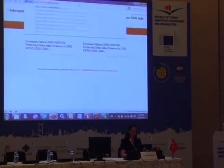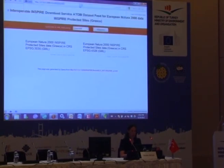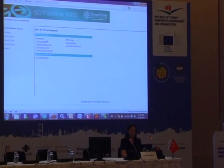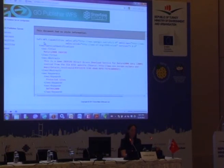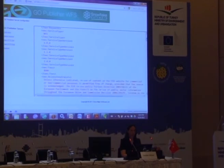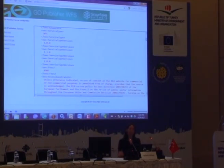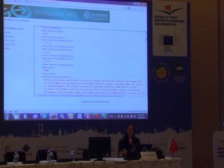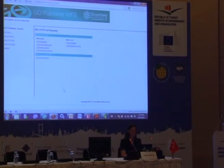You can verify the deployment by checking that the get capabilities operation works properly. GoPublisher WFS implements WFS 2, which is one of the INSPIRE requirements, and simultaneously supports previous versions — so if you have clients that only support WFS 1.1, it will still work with your existing applications. Backwards compatibility is maintained.